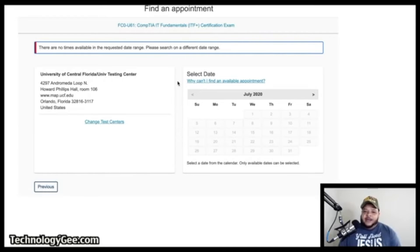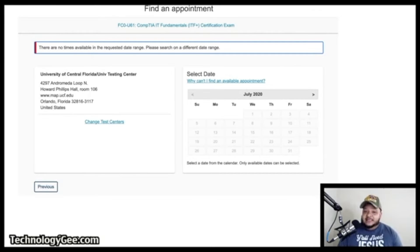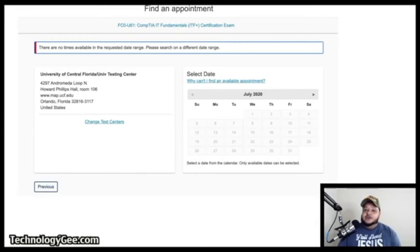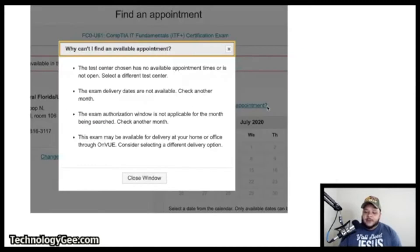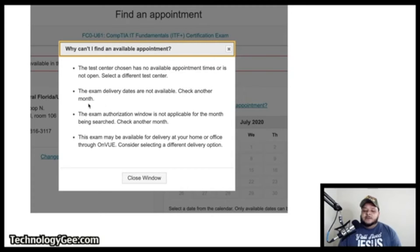After selecting a testing center, it will ask you to pick a date. This is where you might run into issues due to social distancing. Normally you'd see available dates and times, select one, pay, and book. However, if no dates appear, you may get a message saying the test center has no available appointments — try a different center, check another month, or consider the online at-home option.